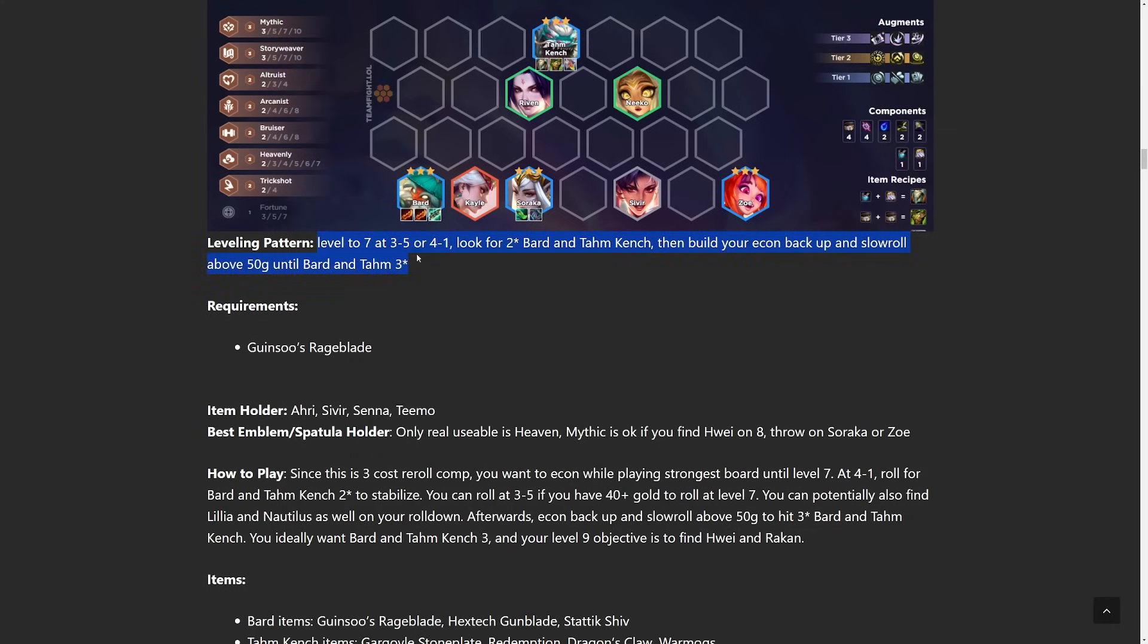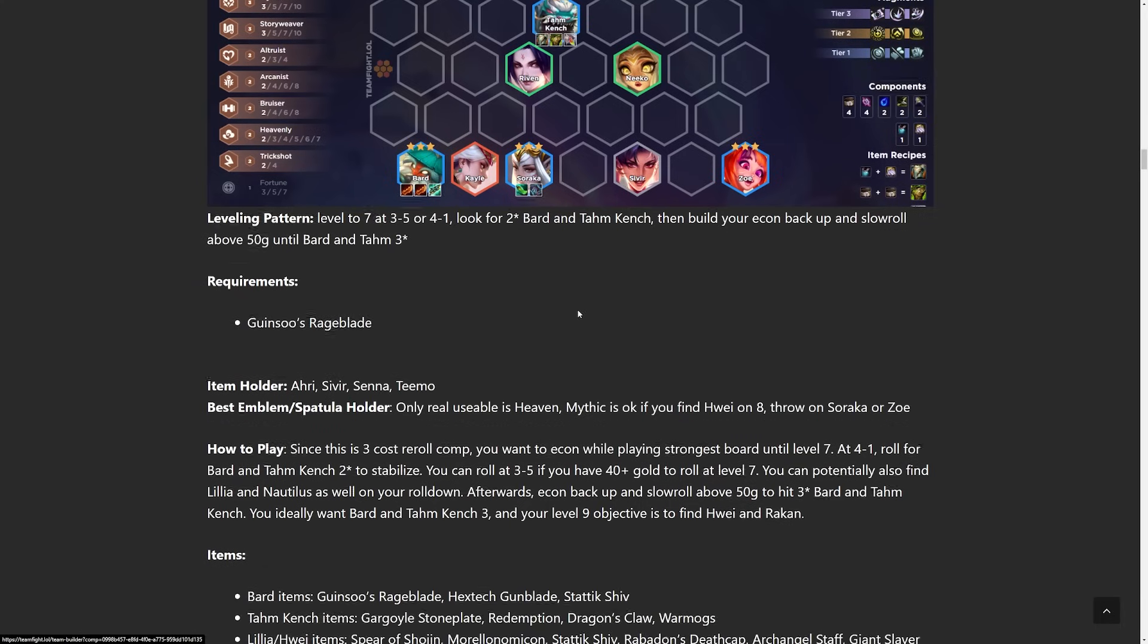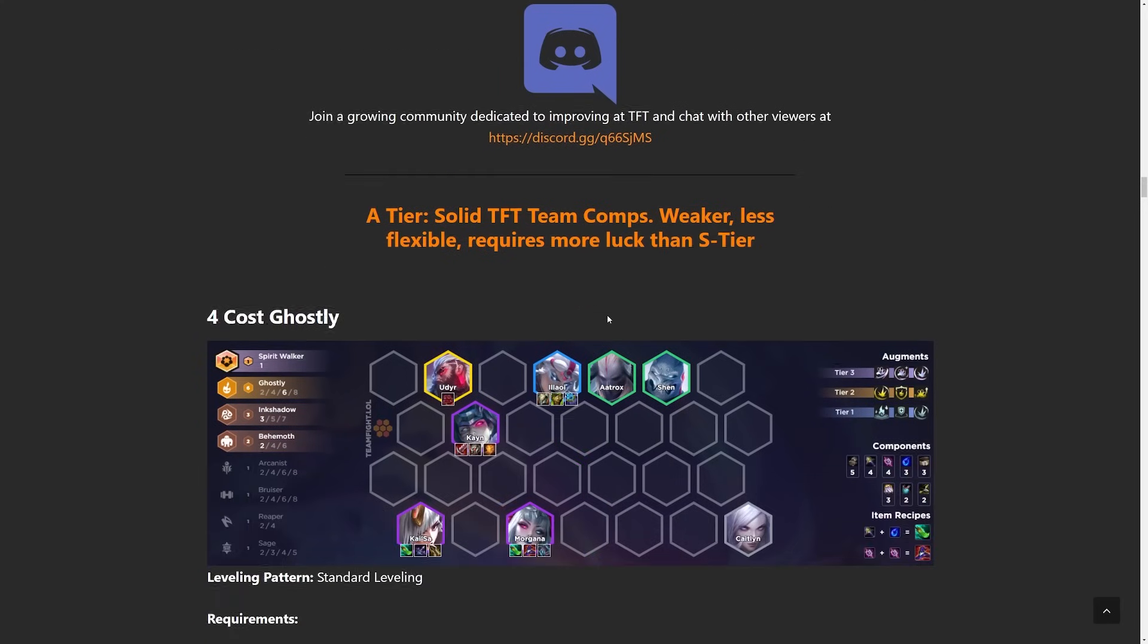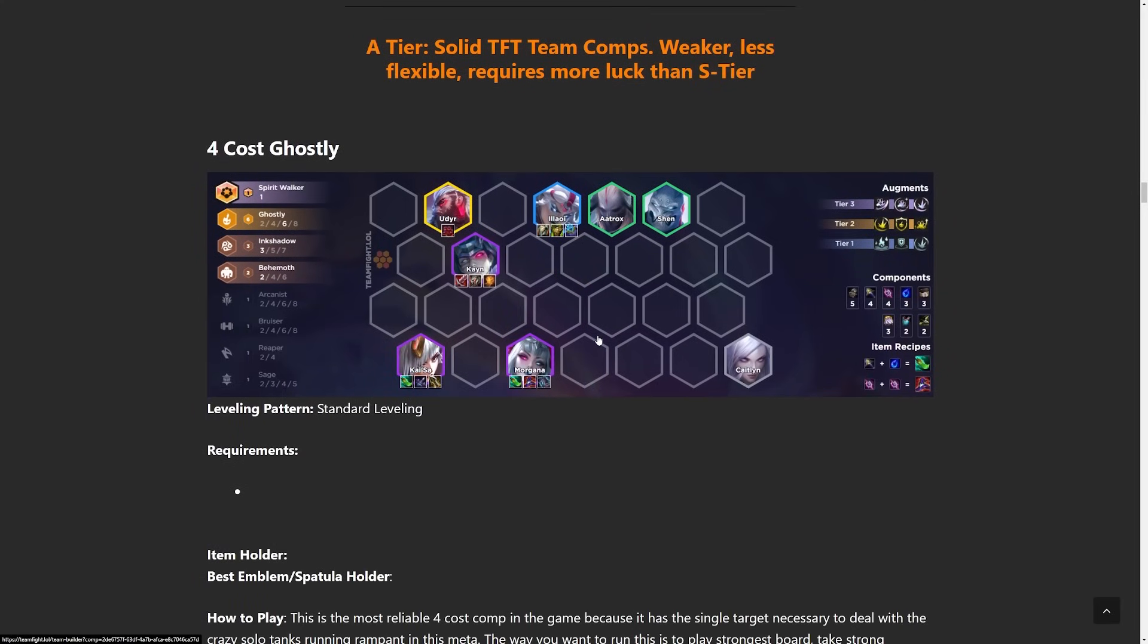But to play this comp, you want to get to level 7 as fast as possible. Do the whole stabilization thing at 3-5 or 4-1. Econ back up, then roll for Bard and Tahm Kench 3 later on.